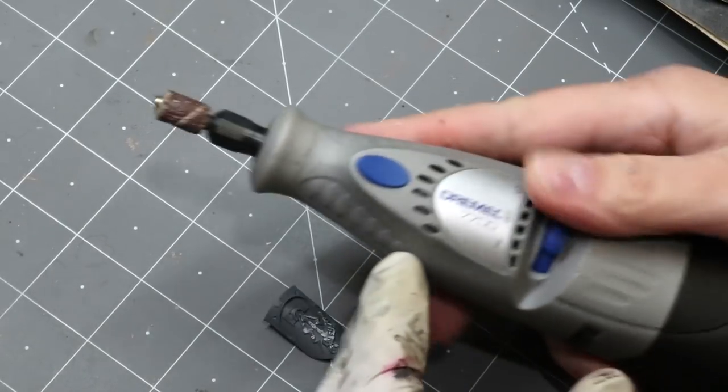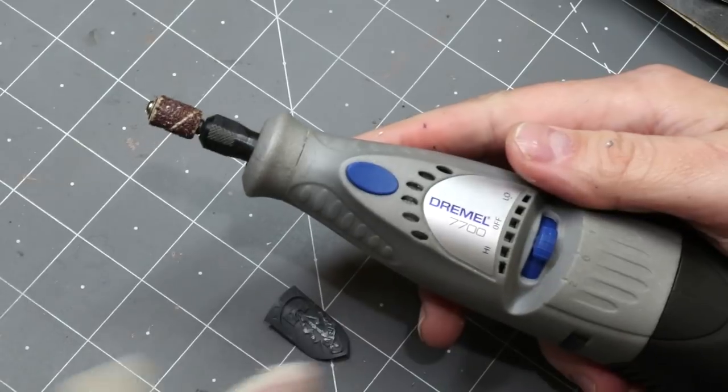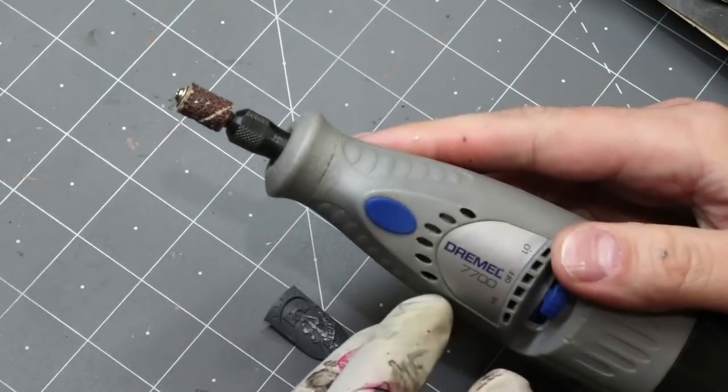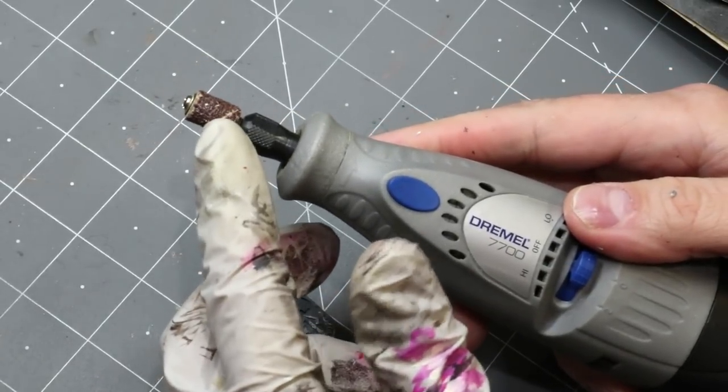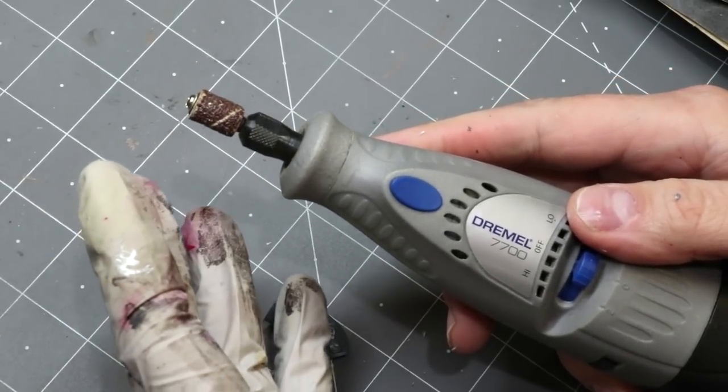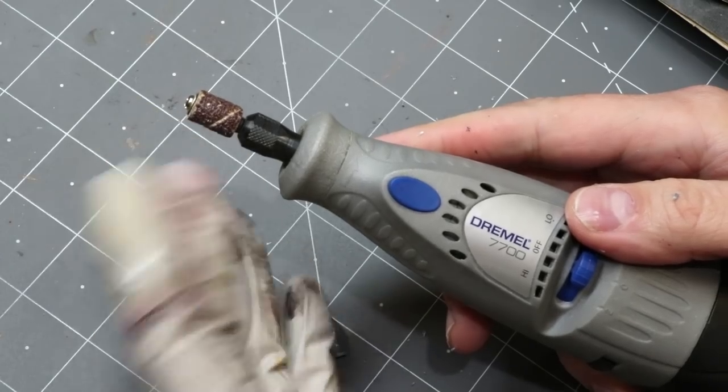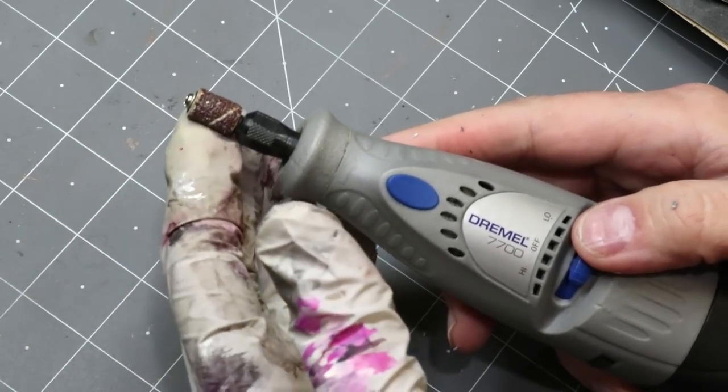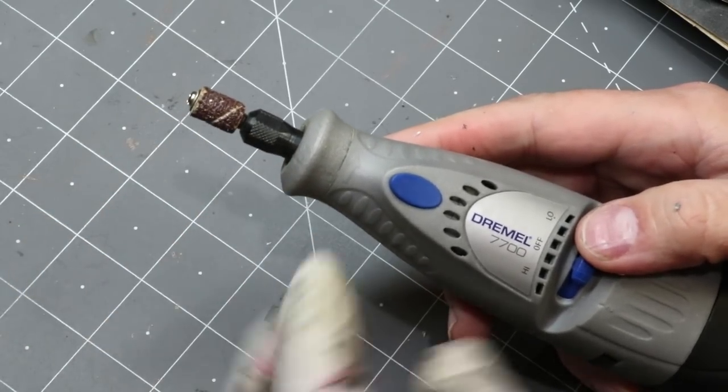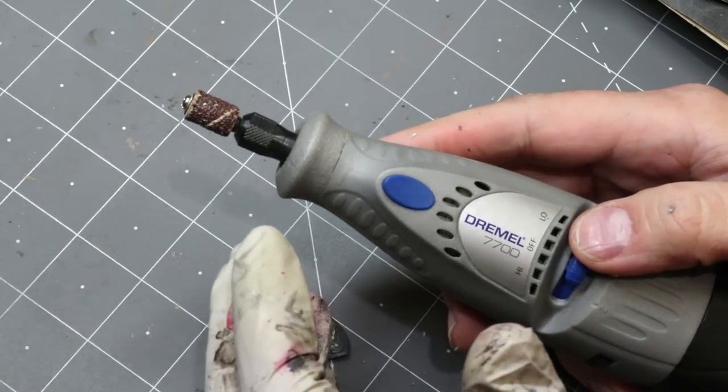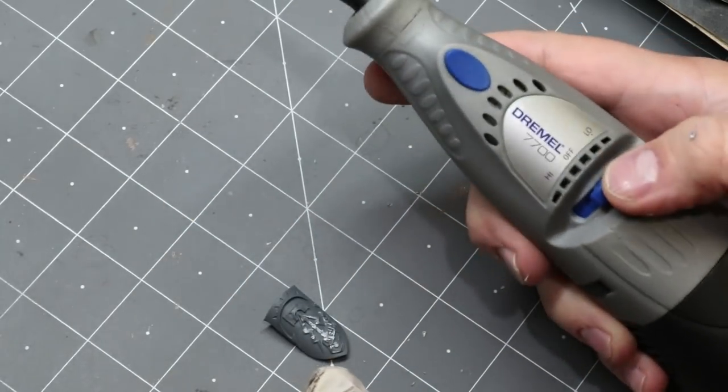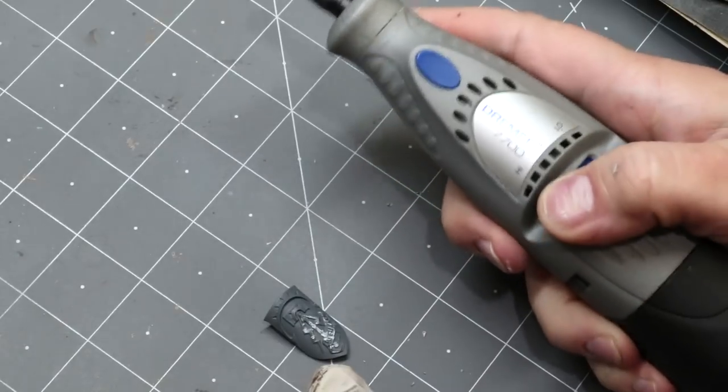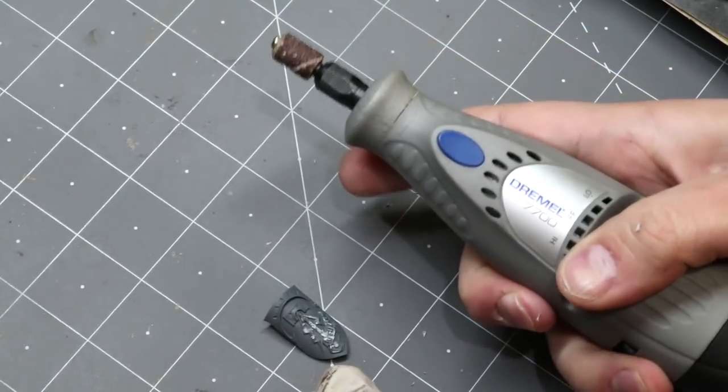So here we have a Dremel. This is a 7700. You can order a similar thing online. It comes with multiple kinds of tips, both sanding and polishing. This is one of the sanding ones. They're very coarse, very low grit count. Put it on high and then we go.